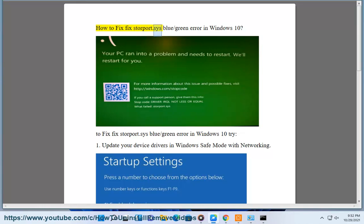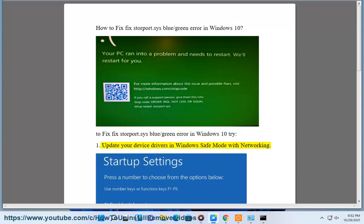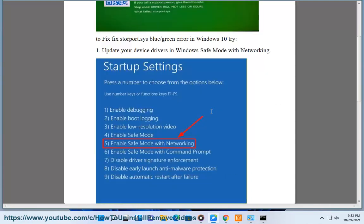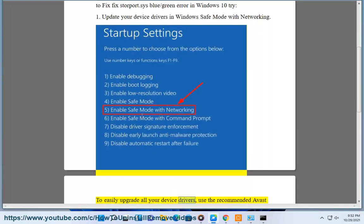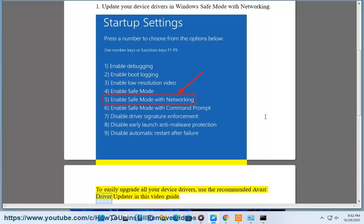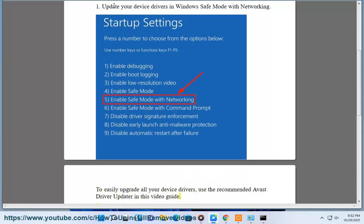How To Fix Storeport.SYS Blue/Green Error In Windows 10. Try Fix 1: Update Your Device Drivers In Windows Safe Mode With Networking. To easily upgrade all your device drivers, use the recommended Avast Driver Updater, as shown in this video guide.